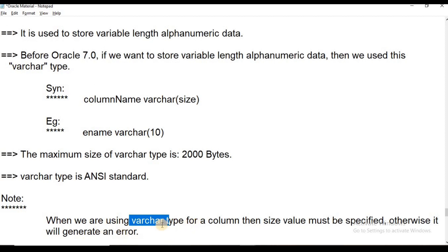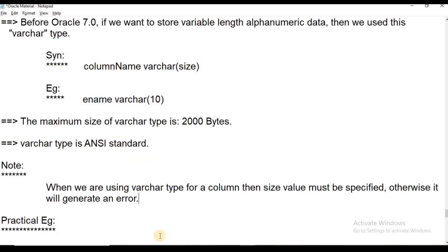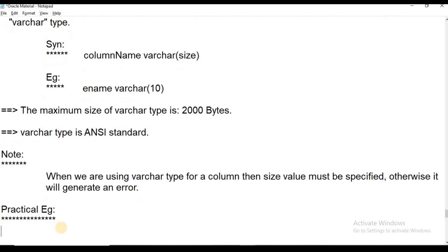When using the VARCHAR data type, the size value must be specified. Otherwise it will generate an error. Today we will add practical examples to demonstrate this.